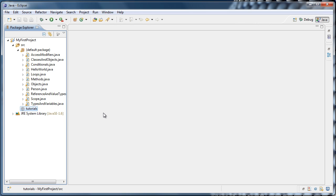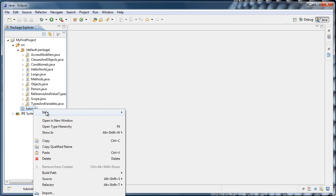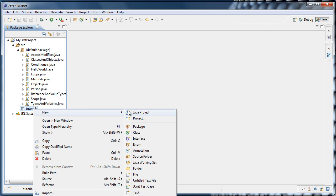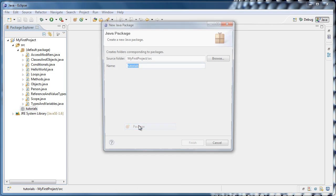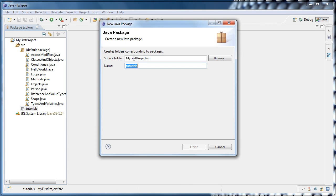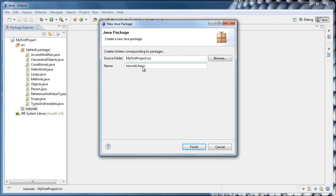Now for the most part, you can think of a package like a folder. Like folders, you can create another package inside of it to create a directory structure. So let's create another package inside of Tutorials by right-clicking Tutorials, selecting New Package. And we're going to name this one Tutorials.Basic and click Finish.